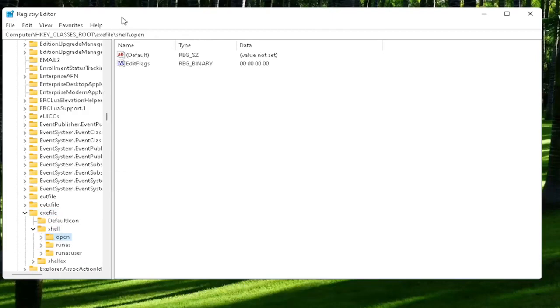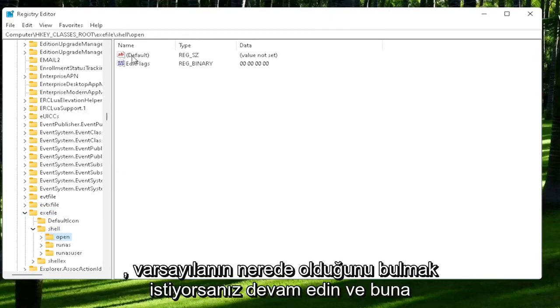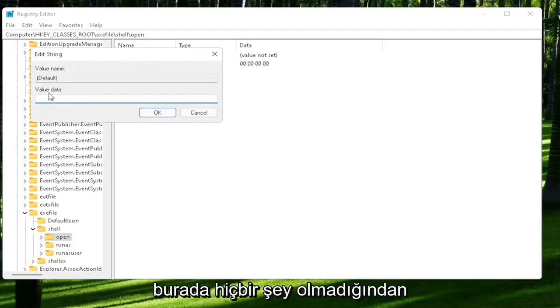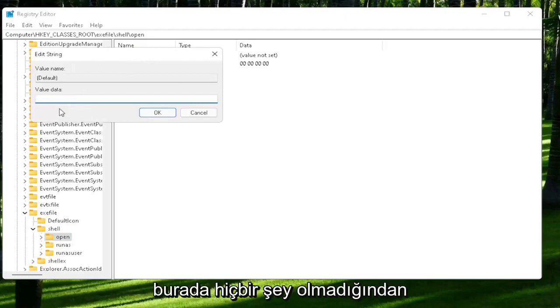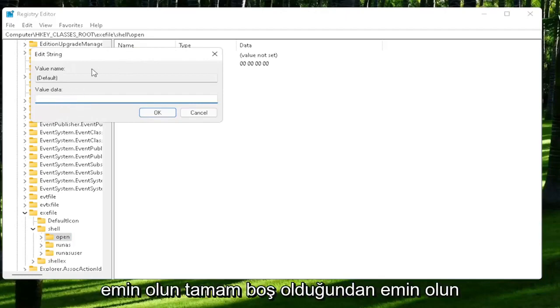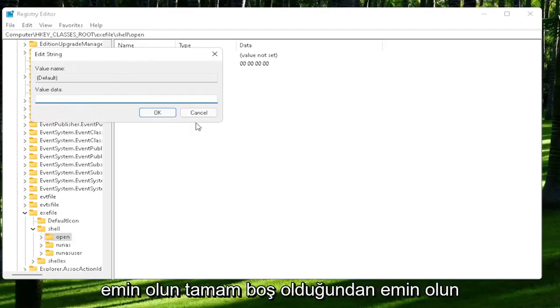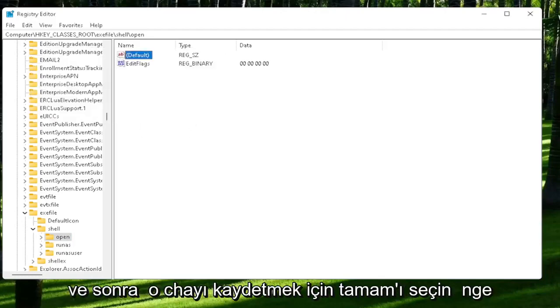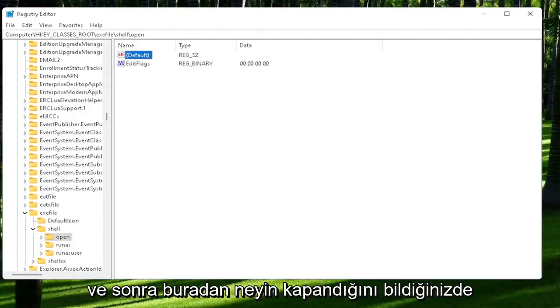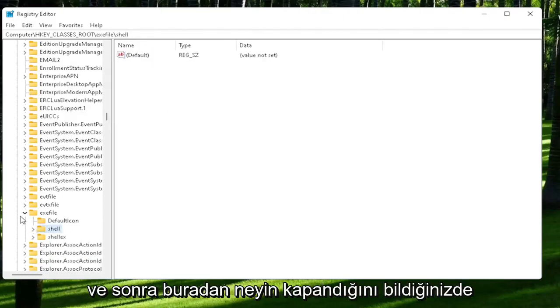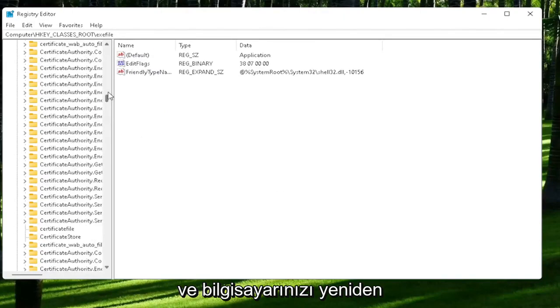On the right side, you want to locate where it says default. Go ahead and double-click on that. Make sure there is nothing in here. Make sure it's empty. And then select OK to save that change. Once you're done with that, close out of here and restart your computer.